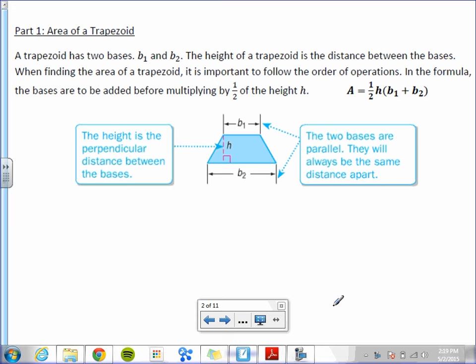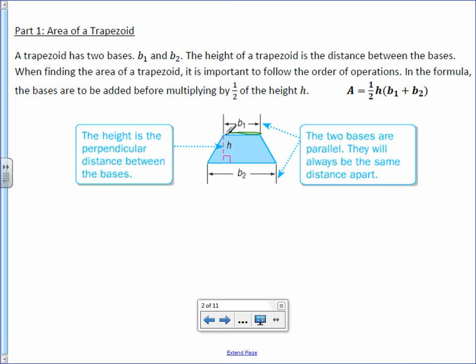A trapezoid has two bases: base 1 and base 2. The height of a trapezoid is the distance between the bases. When finding the area of a trapezoid, it's important to follow the order of operations. In the formula, the bases are to be added before multiplying by one half of the height. Your two bases, base 1 and base 2, are parallel — meaning if these lines were to extend, they would go on forever and never intersect.